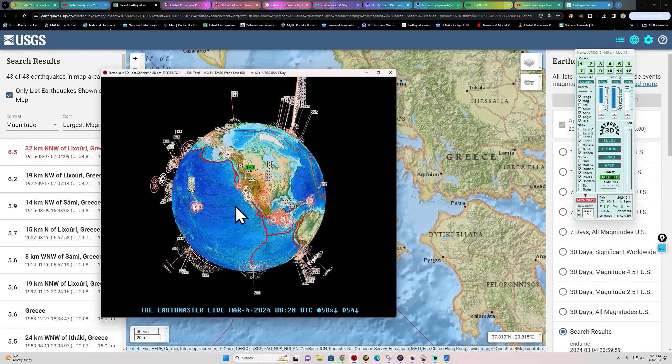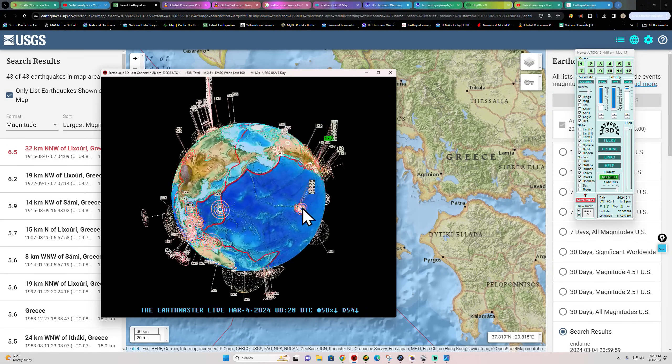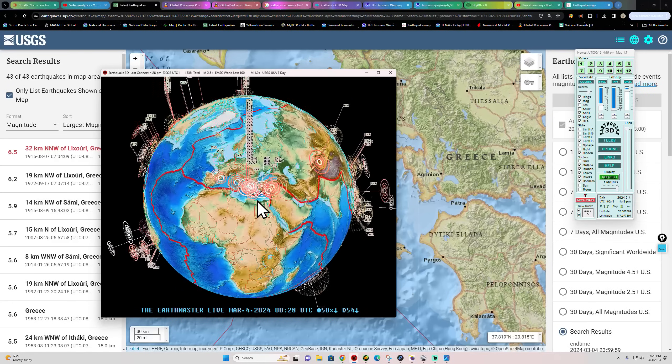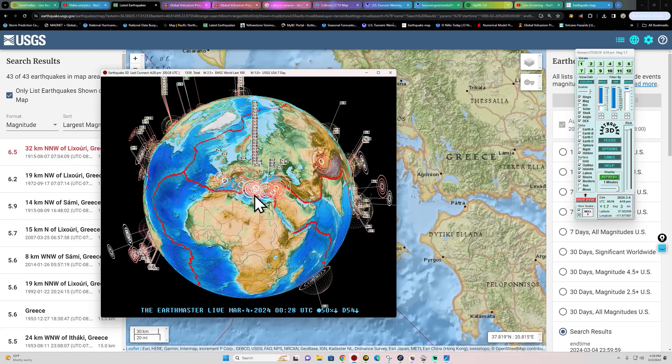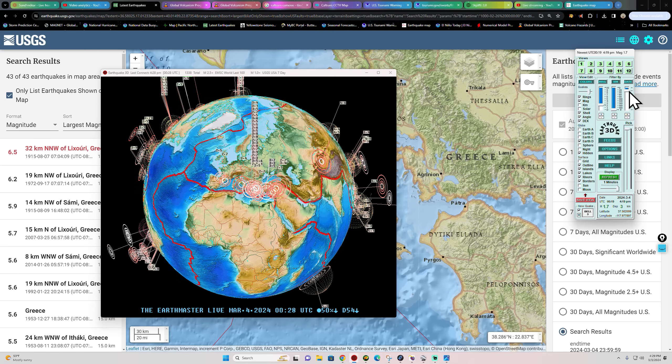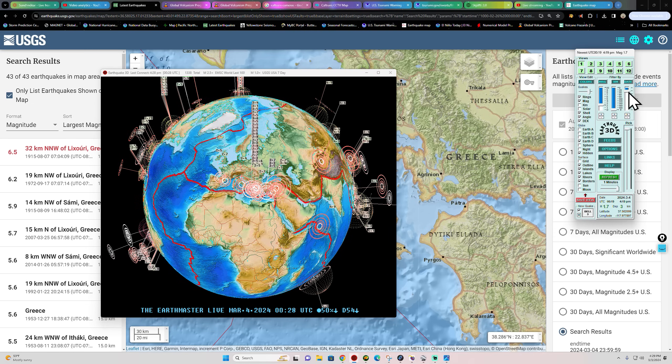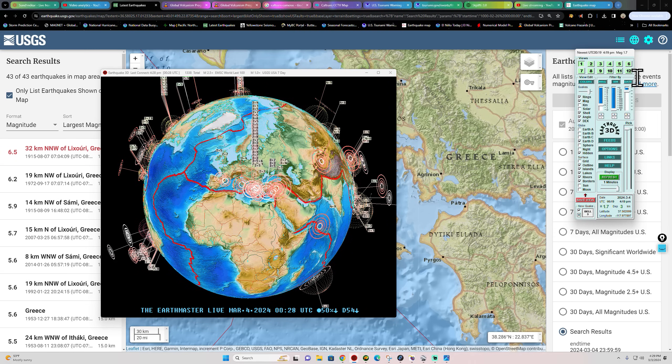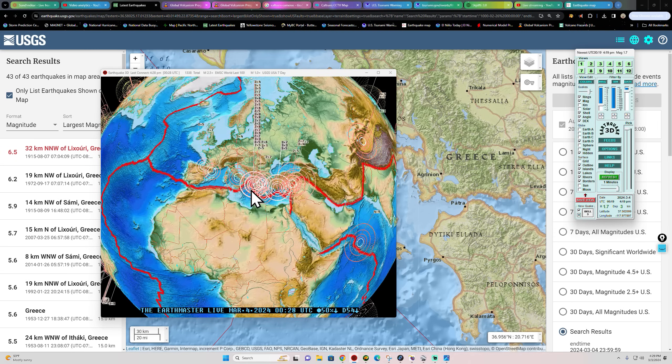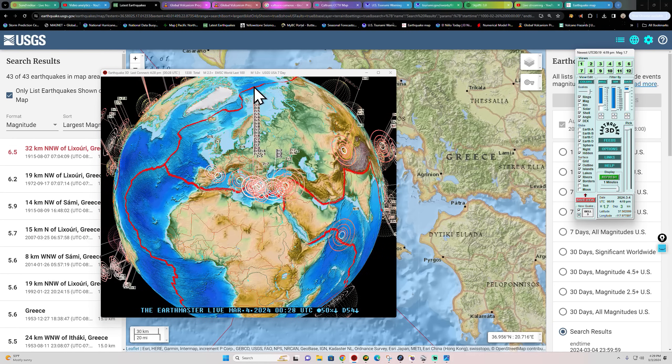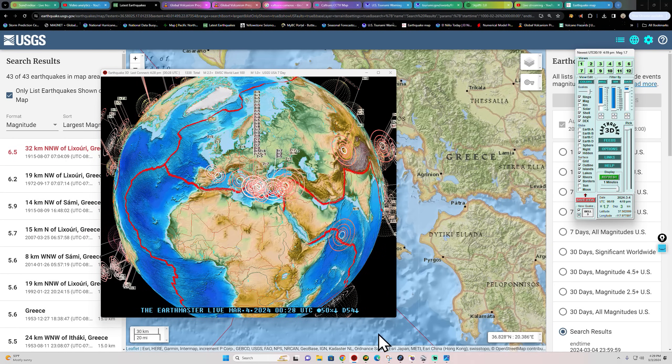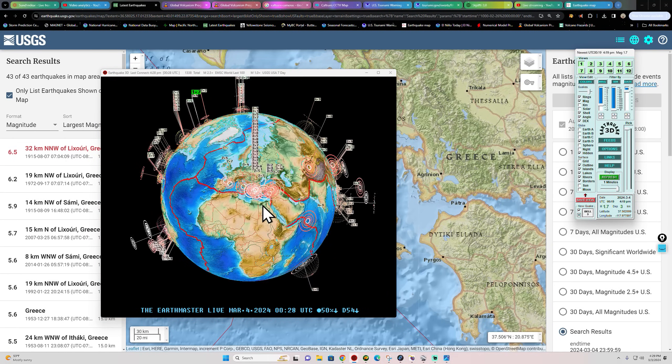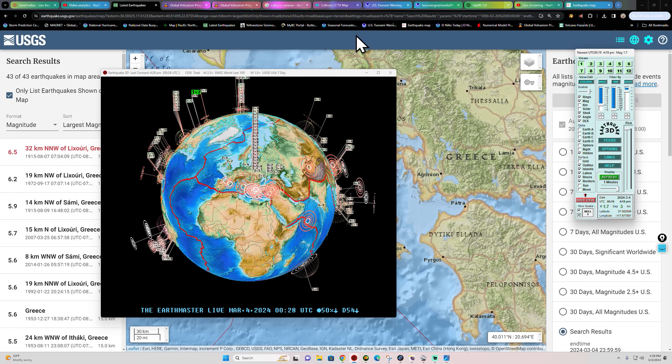I want to jump in here real quick and cover some activity taking place out here near the Greece area. They've been seeing a decent earthquake swarm over the last 24 hours. I'm sure it's quite noticeable here on the globe with the stacking of the numbers and flags out there.